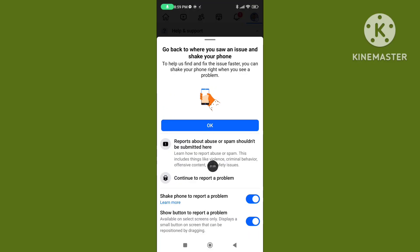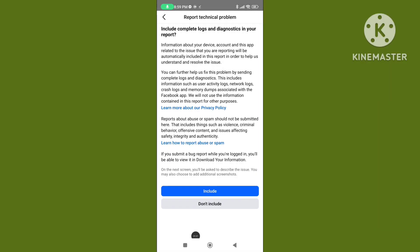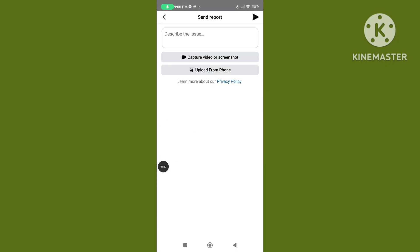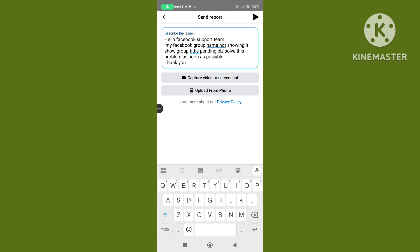Tap on Continue to report a problem, then tap Continue again. Select the Group option and briefly explain your problem — for example: 'My Facebook group name is not showing, it shows group title pending problem. Please solve this problem as soon as possible.'